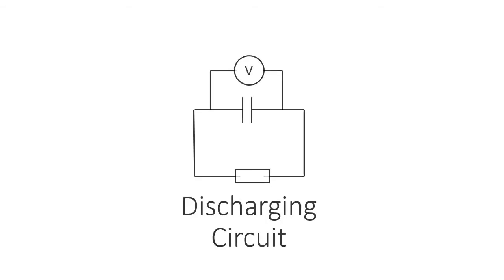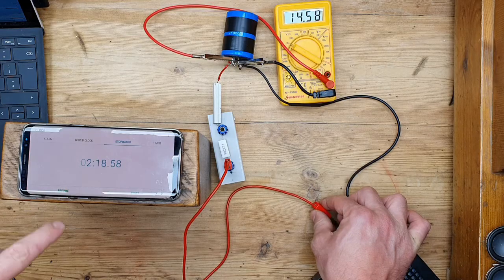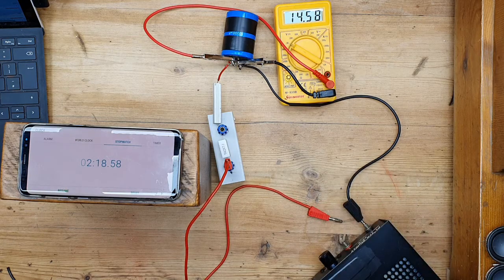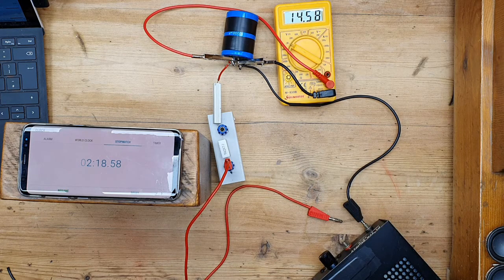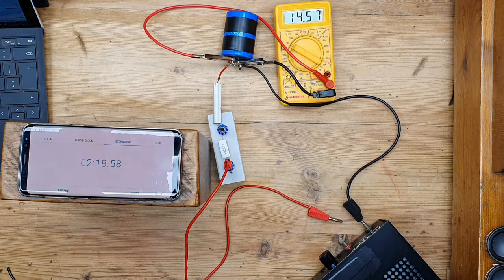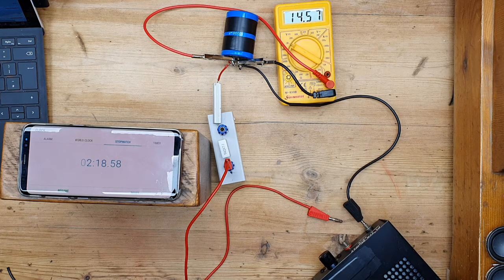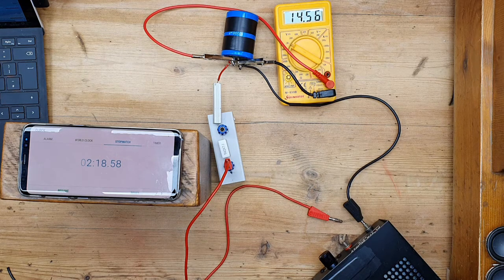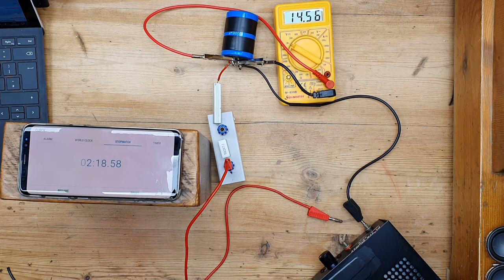Now what we're going to do is just to keep the equipment the same, we're going to do the discharging graph for voltage and time. The only difference here is that we're taking our DC power supply out of the circuit. So the two leads that are going into the DC power supply at the moment I'm just going to connect together and our capacitor will discharge through our two resistors.